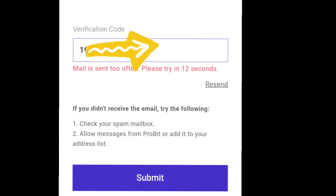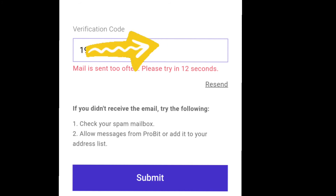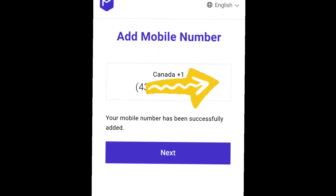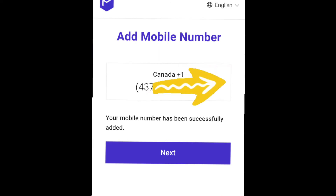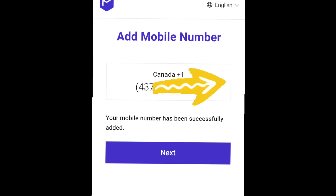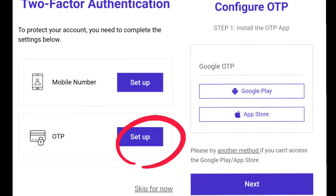If you don't receive the code, click Resend once — don't click it multiple times, otherwise they send multiple codes and you may enter the wrong one. After pasting the code and clicking Next, your mobile number and email are both added and verified.